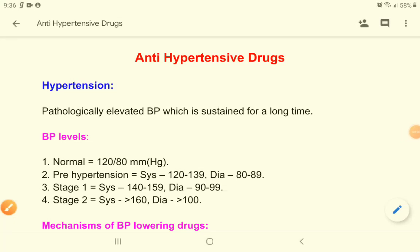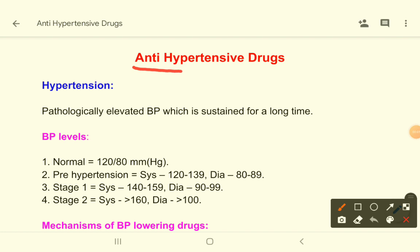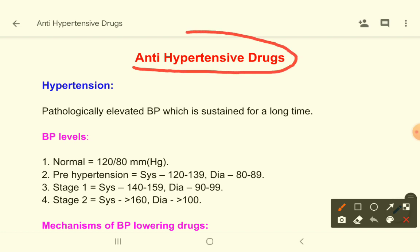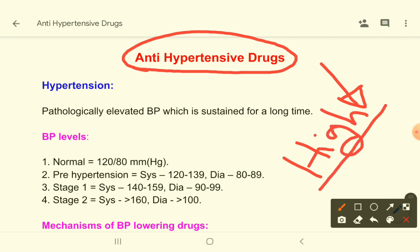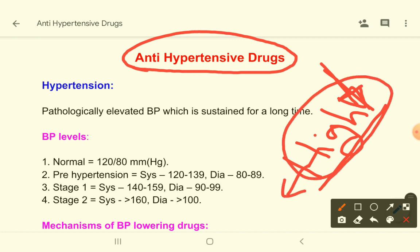Dear students, today we are going to talk about antihypertensive drugs. Antihypertensive drugs are the drugs that lower elevated blood pressure towards normal — that is, they decrease high blood pressure and bring it back towards normal.